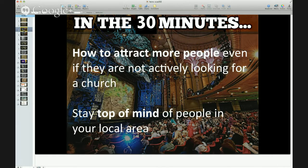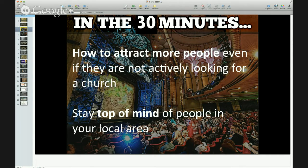In the next 30 minutes or however many minutes we have together, I'm going to show you how to attract more people even if they're not actively looking for a church right now — how to get in front of their face and show them that your church exists. I'll show you how to improve your marketing so you can attract more members easily, and how to stay top of mind with people in your local area so your church is the one that stands out.